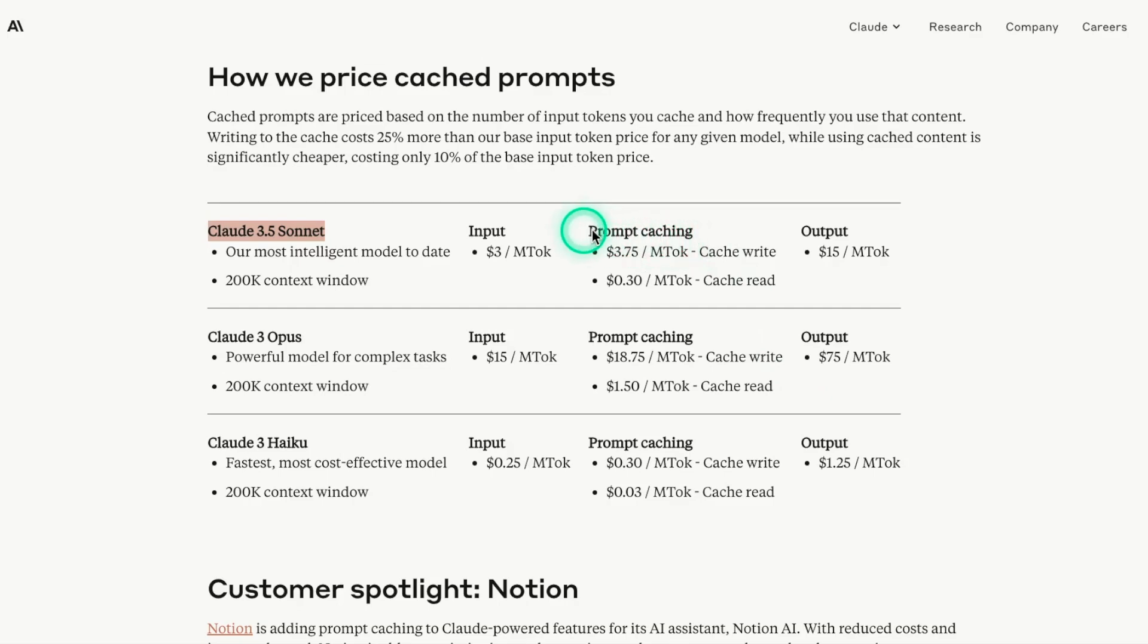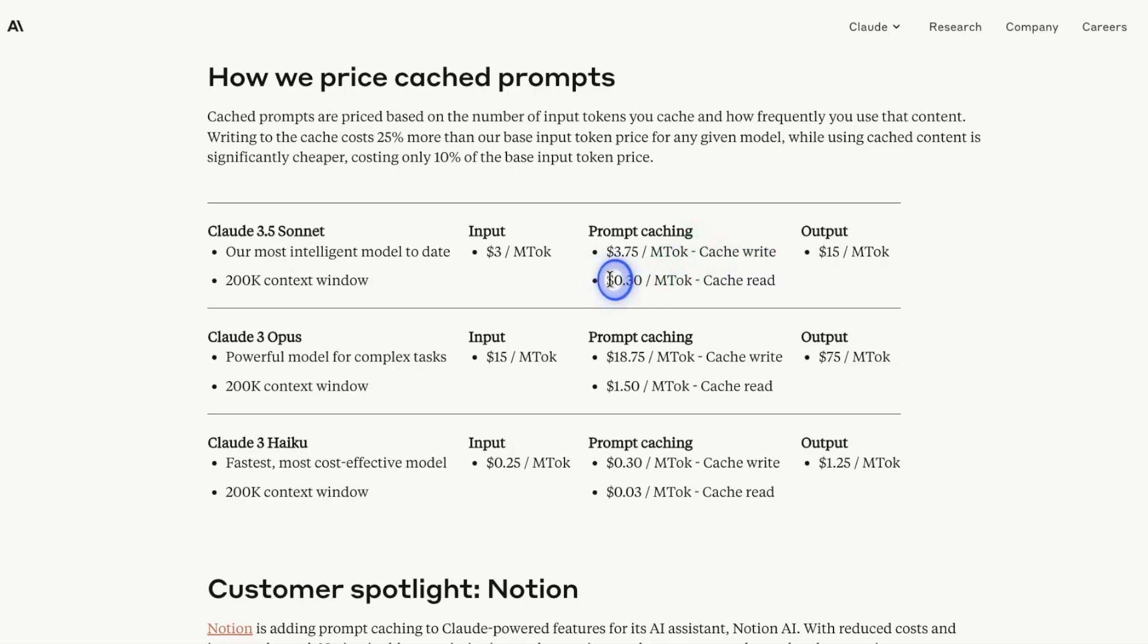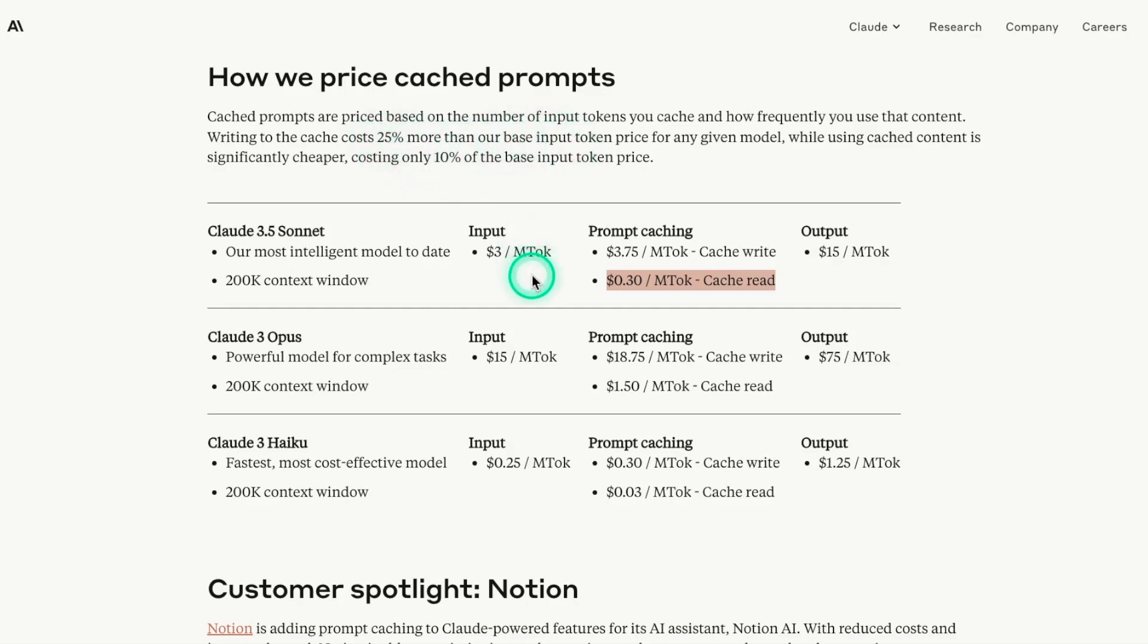And for prompt caching, when you're using it, you pay a little bit more when you're writing to cache, but you actually gain a lot when you are reading from that cache. So they mention here, it will cost you 25% more than the base input token price when you're doing the caching, but it will cost you only 10% of the base input token price.